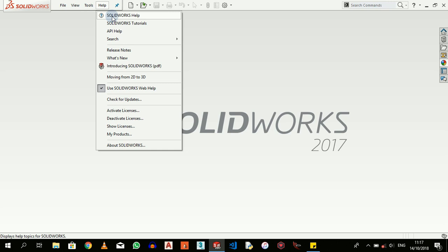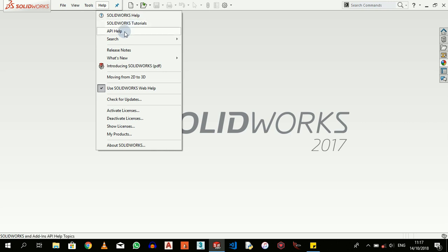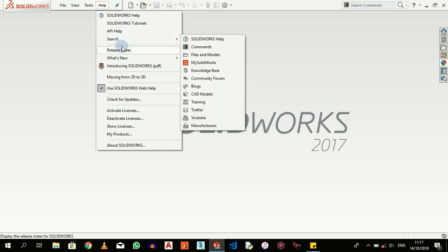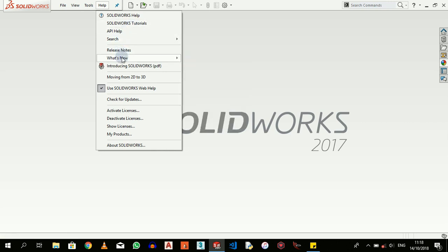Help links you to the internet. There's actually some built-in tutorials into the SOLIDWORKS software, so you can always check on them. We have release notes, what's new, Introducing SOLIDWORKS PDF - this is very important.